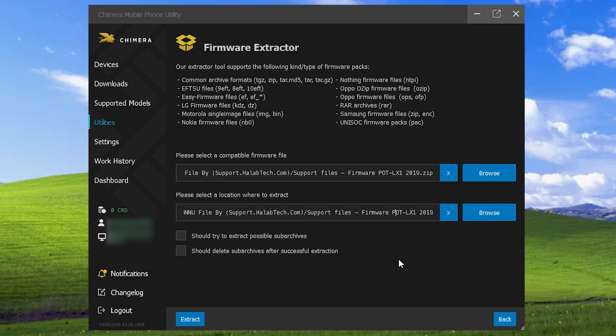You can also enable options such as extracting files from subarchives stored within the main file and deleting subarchives after a successful extraction. These options help save time and prevent you from having to extract firmware files one by one, as ChimeraTool automates this process for you.